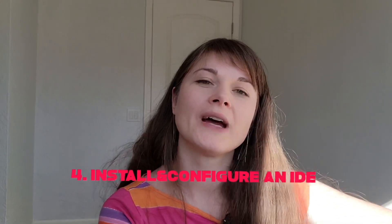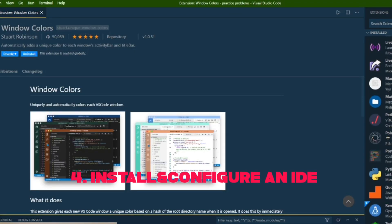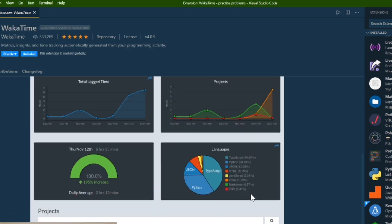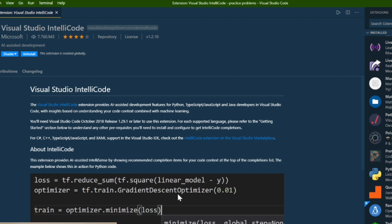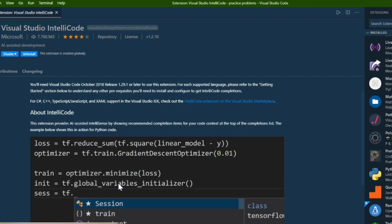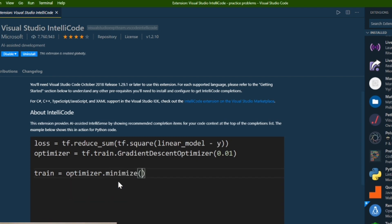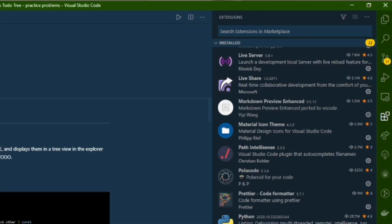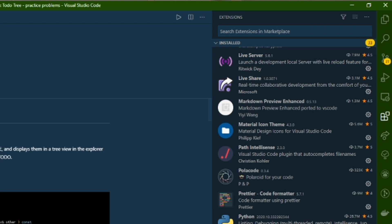Number four is to install and configure your IDE. There are many IDEs and I don't think one fits everybody, but the IDE I like the most is VS Code — it suits my needs the best. You can personalize your IDE to fit your needs, and then install the extensions that will make you more productive and facilitate your programming.